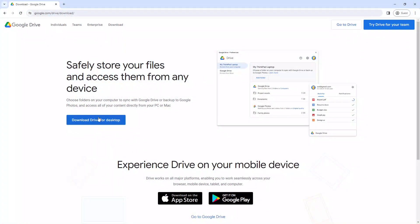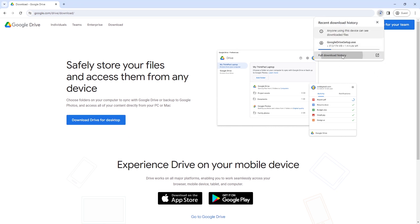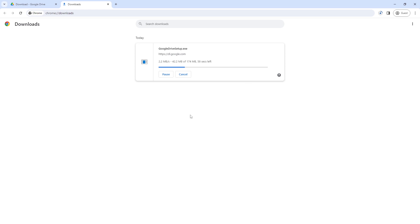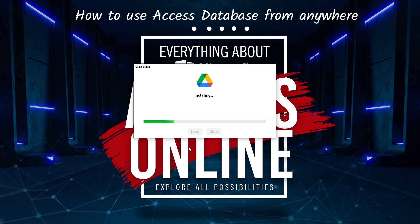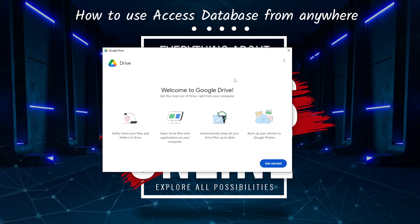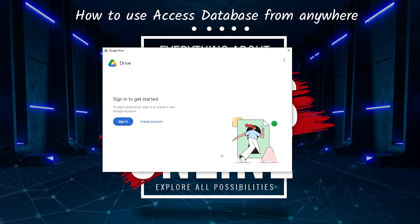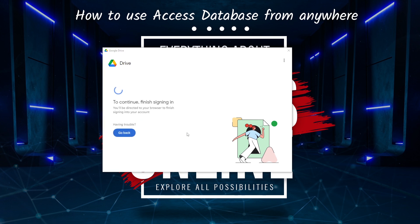Let's explore how it works. We are going to explore the example of Google Drive for Desktop. You can find all the download links in the description. This is our first computer screen where we have downloaded the Drive software and are now installing it.